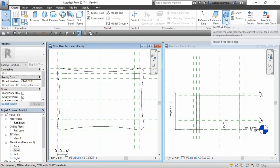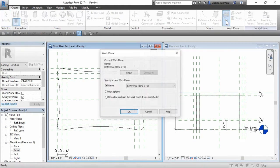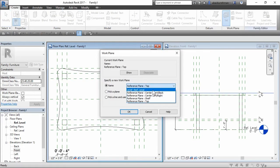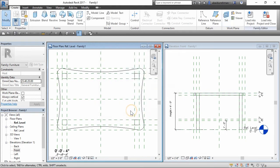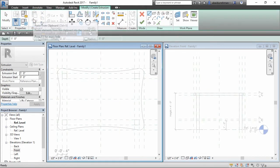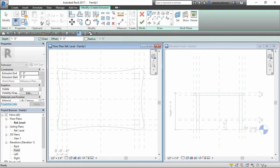Again go to create tab and select set work plane command. This time select the shelf reference plane and click OK. Now go to form panel and select solid extrusion.